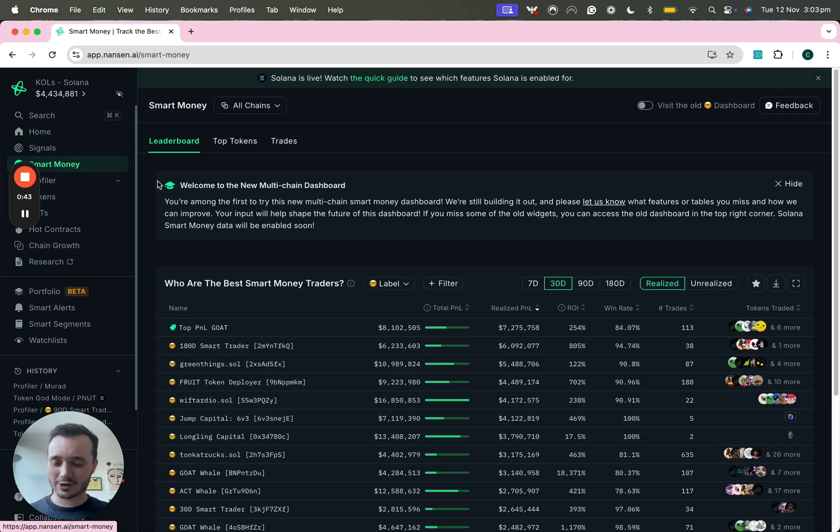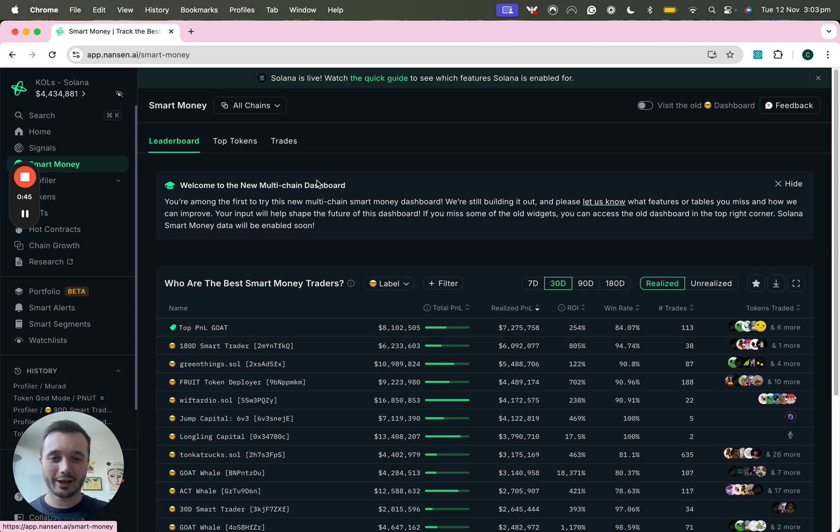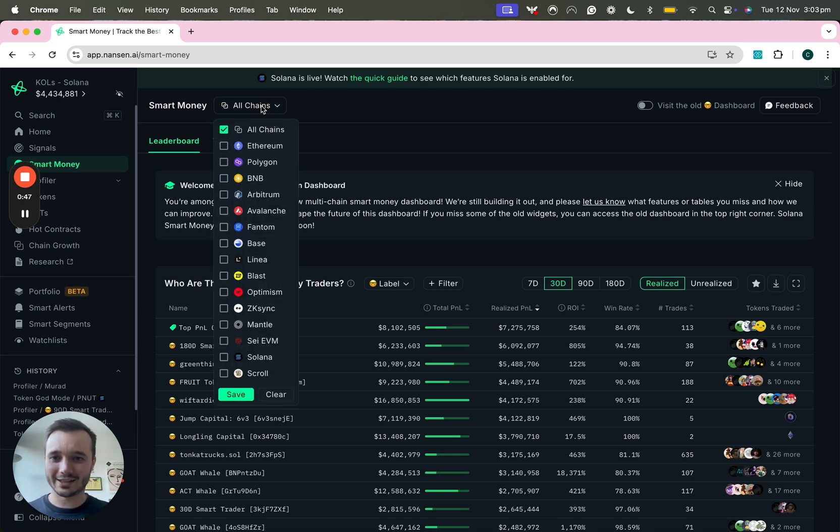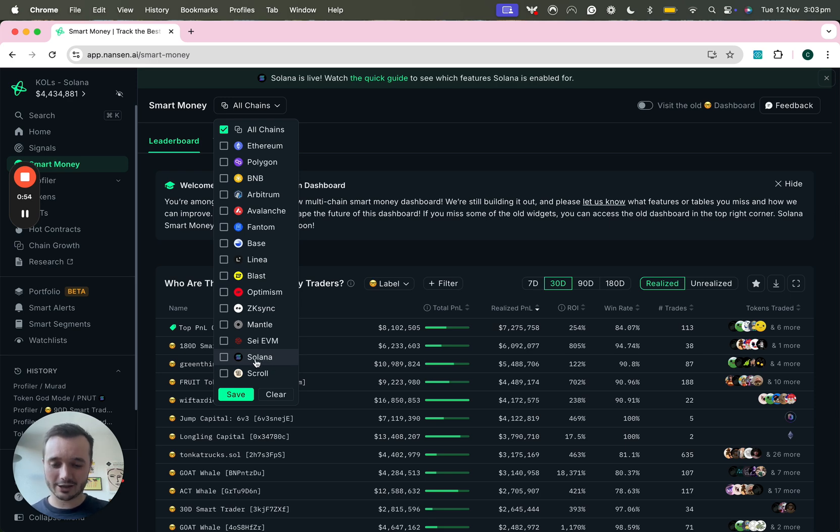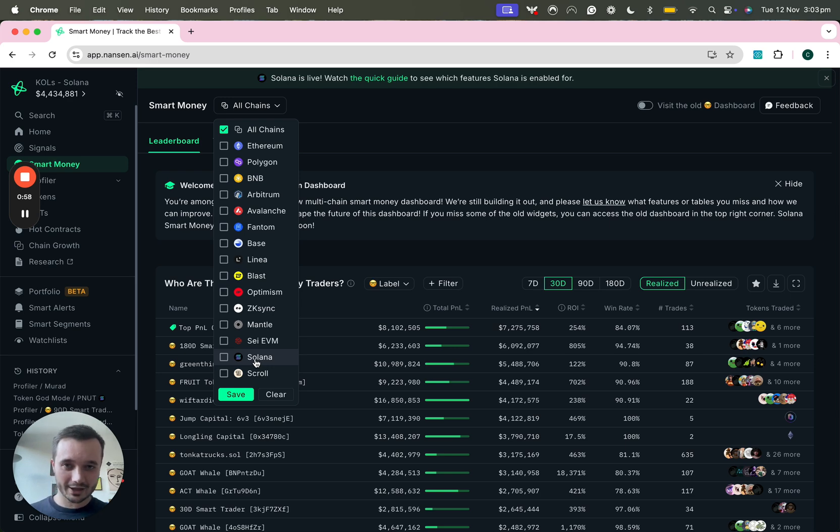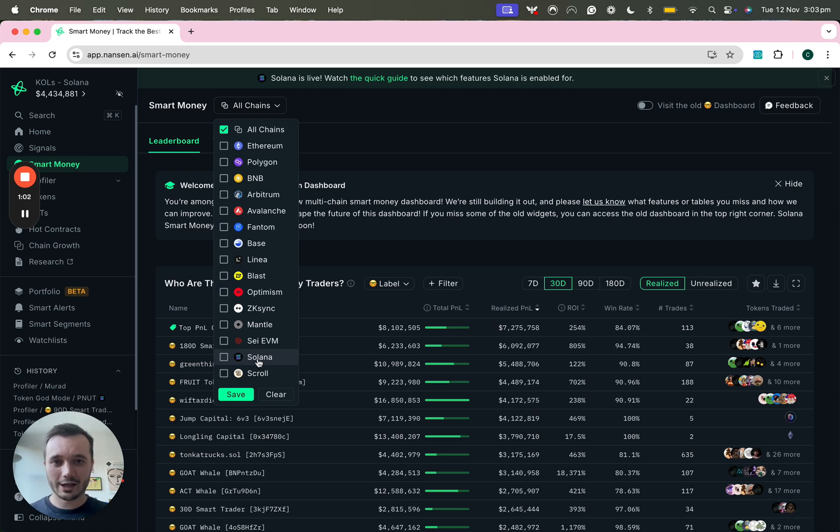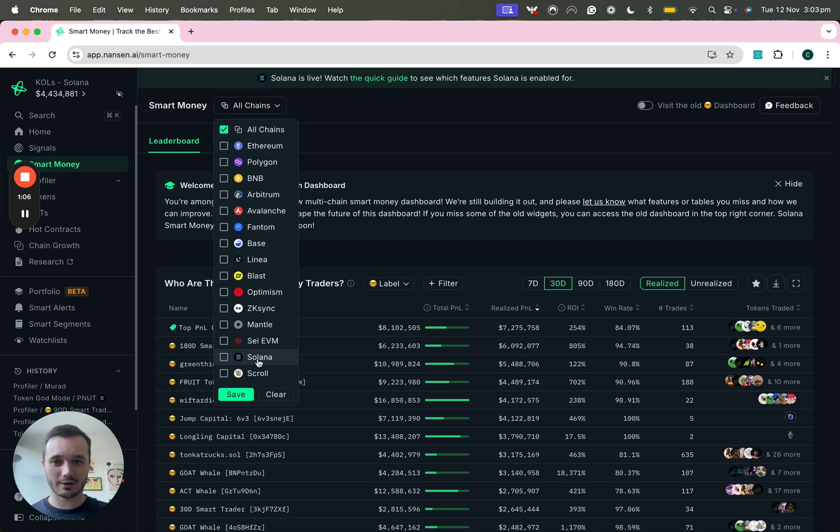Simply head over to the Smart Money tab and one of the biggest improvements is that you'll see that Smart Money is now multi-chain. It also includes 500 smart money addresses on Solana and personally I think that the Solana Smart Money is really actionable and has been printing very well in this recent Solana craze that we've been seeing.